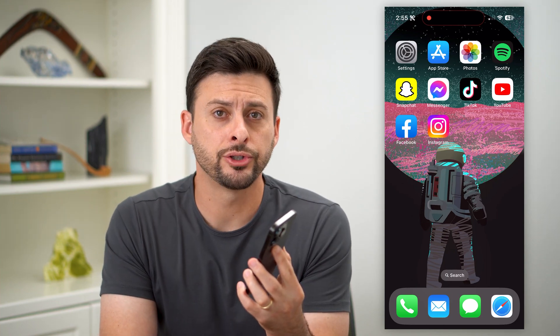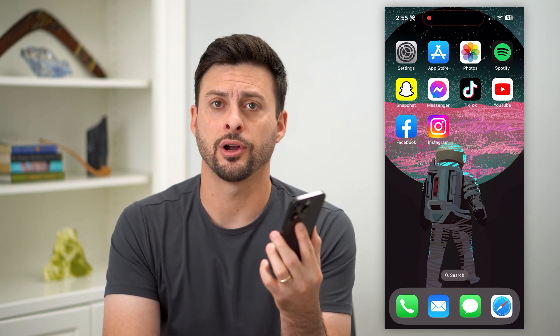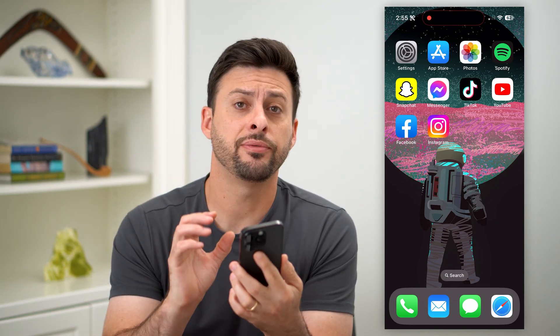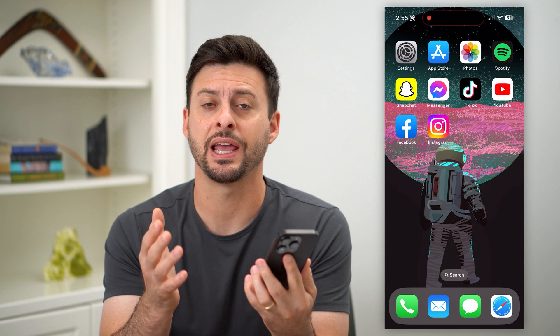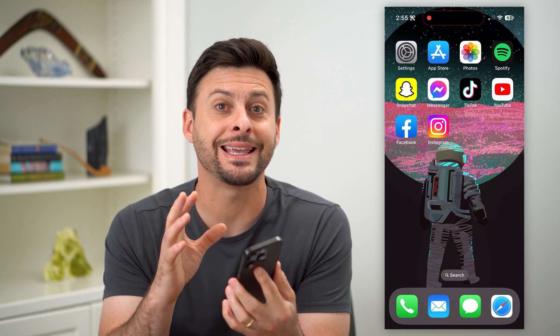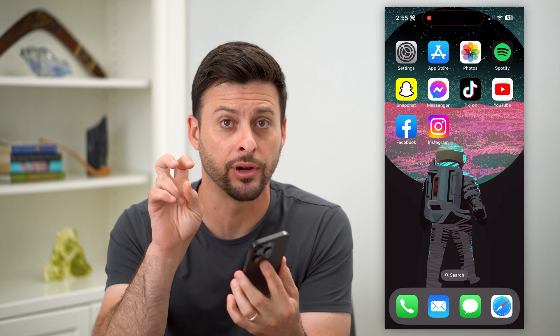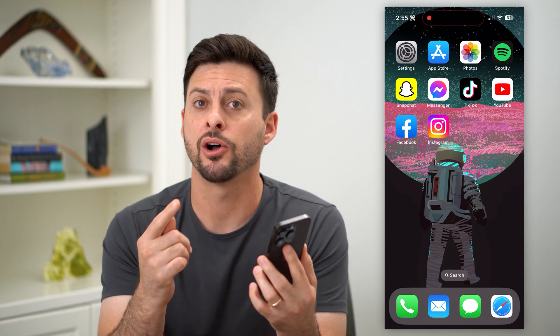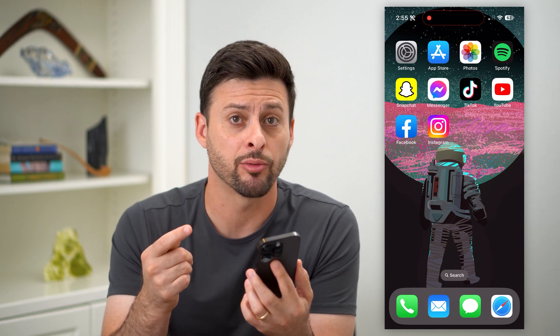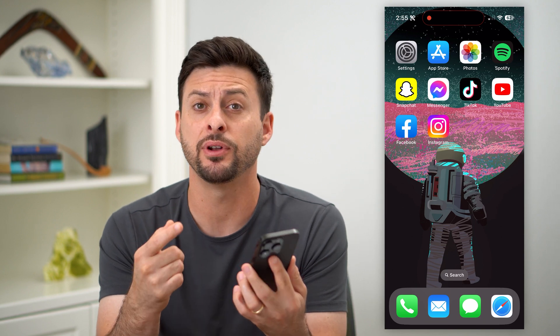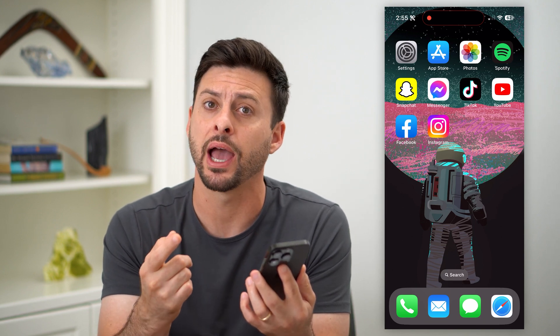Here's how to delete other storage on your iPhone. If you have a bunch of storage taking up space in the other category, I'll show you where it is, how to get rid of it, and a few different options you have.